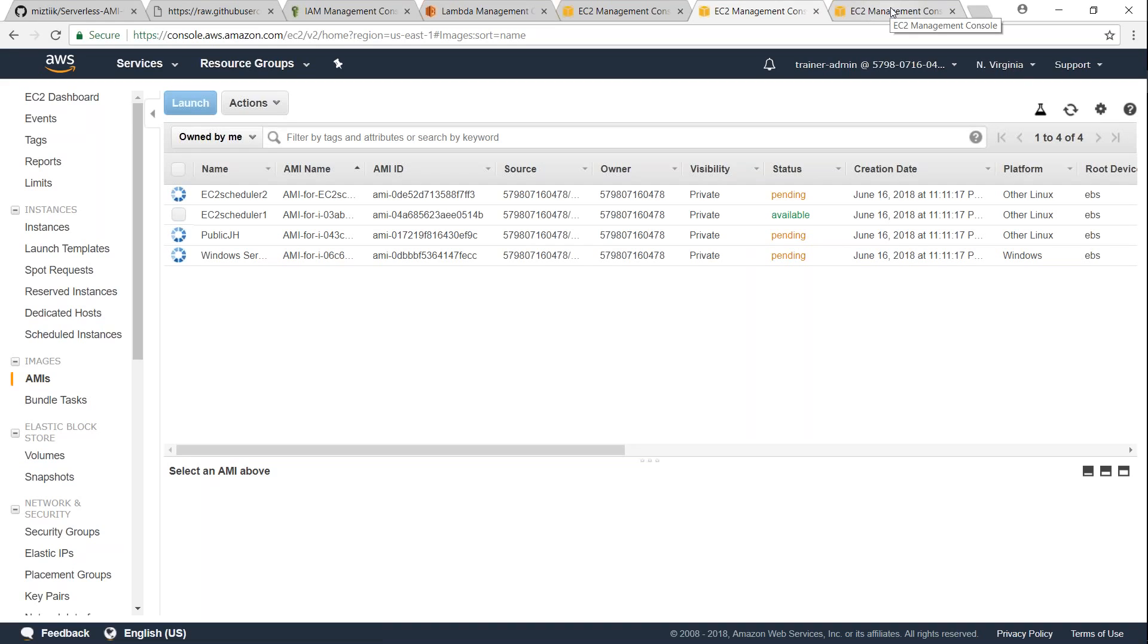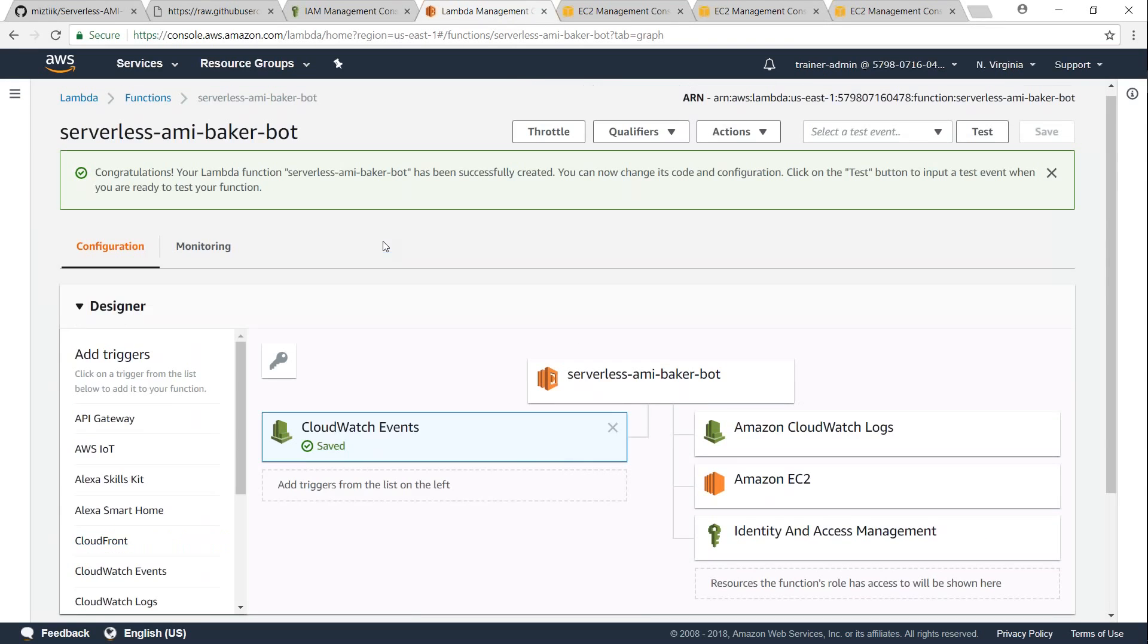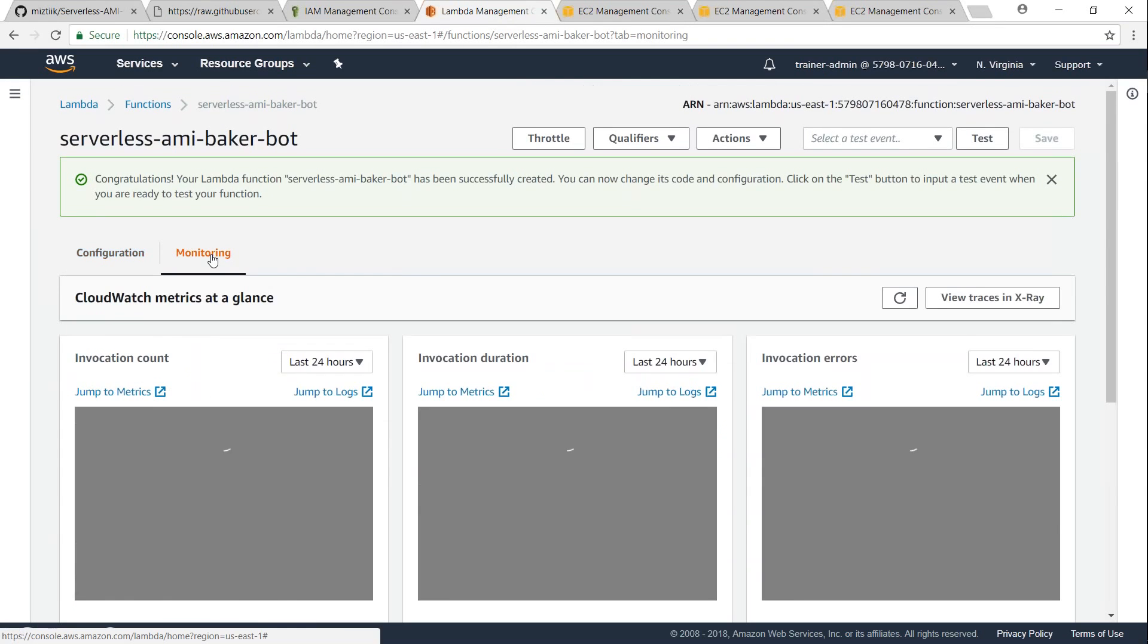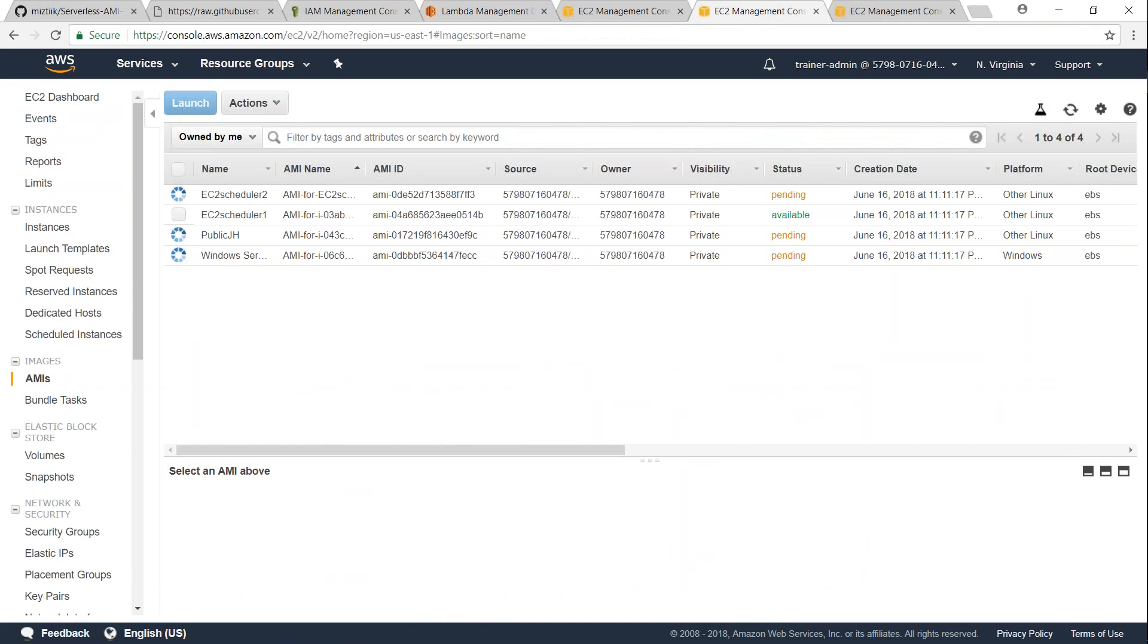So let us quickly go over to my AMI screen. Again, I am in Virginia region. You can see here there are no AMIs right now. My Lambda function must have triggered, so it just started taking the AMI backups. Let me go back to my Lambda function and go to monitoring and you can see here it is triggered automatically because for today it is already triggered and it is going ahead and taking the backup.